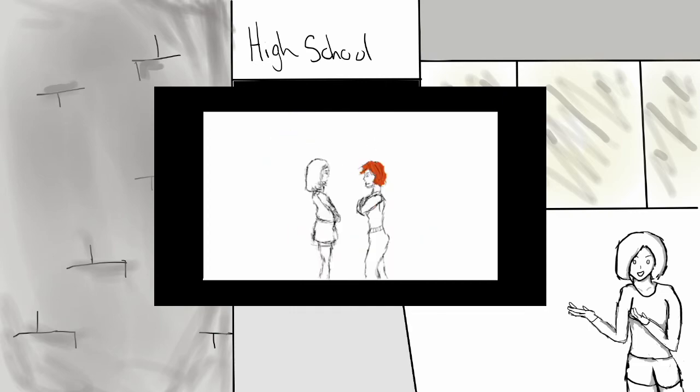Also, March 2, 2020, I started going by Charlie, which I will explain in another video.